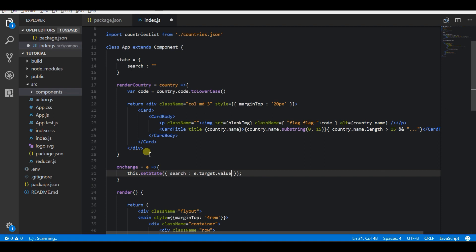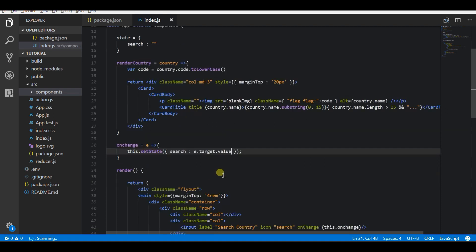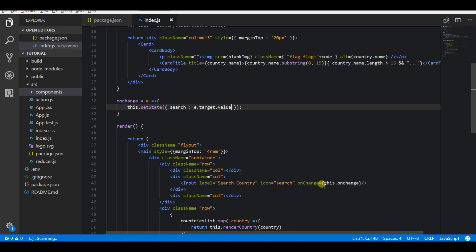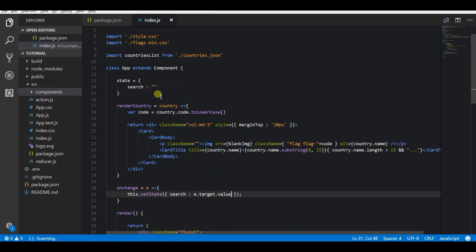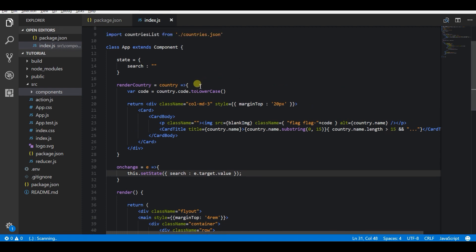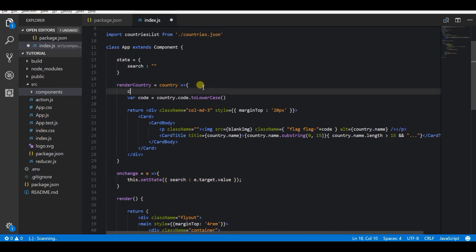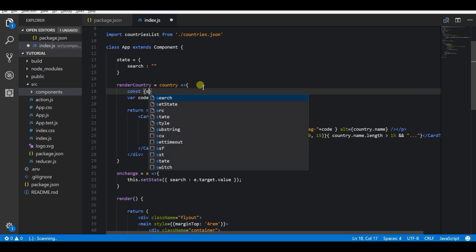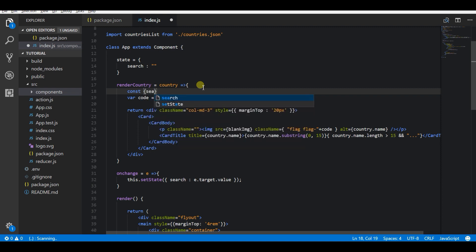Now whenever a user types something it will trigger an onChange function to update the state. There are two ways to filter. One is by adding the function in the render country method to check if the string in the local state variable is available in the name of the country, just before rendering your card.